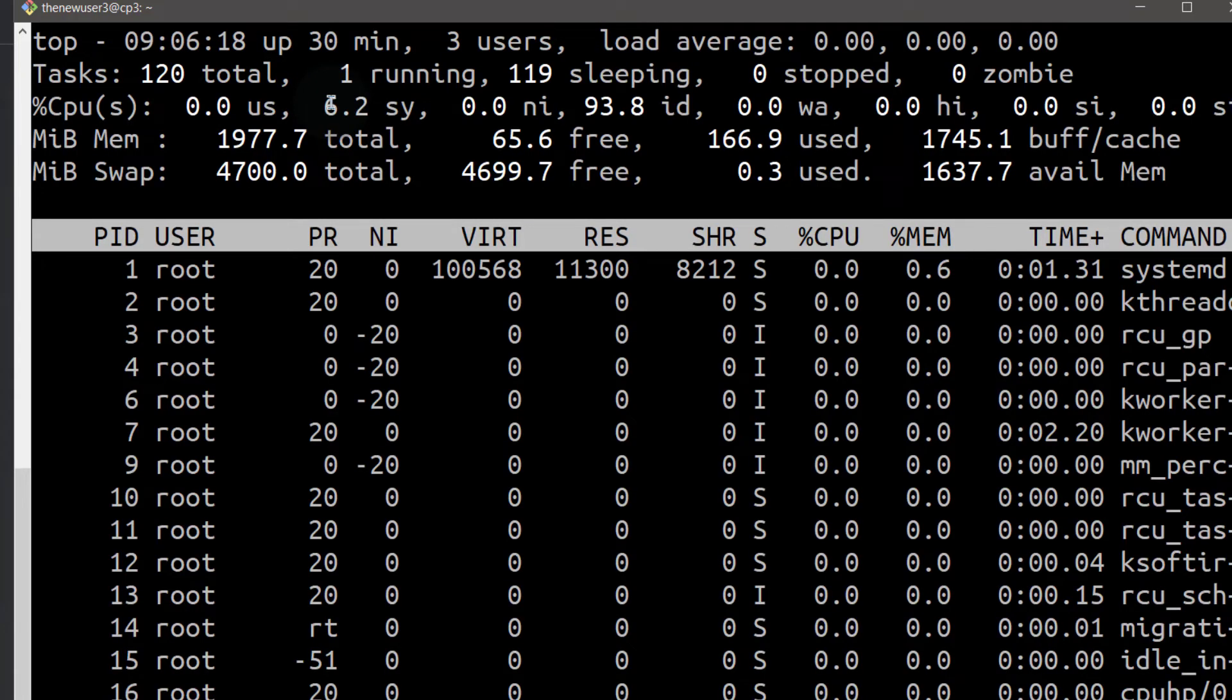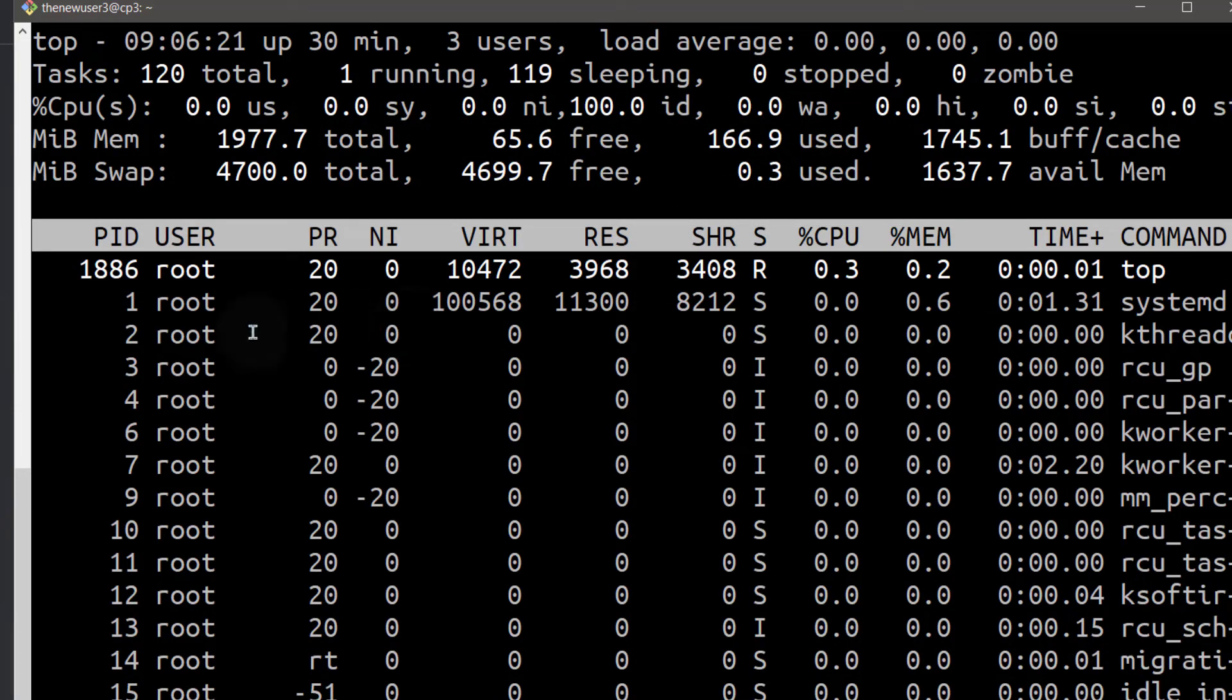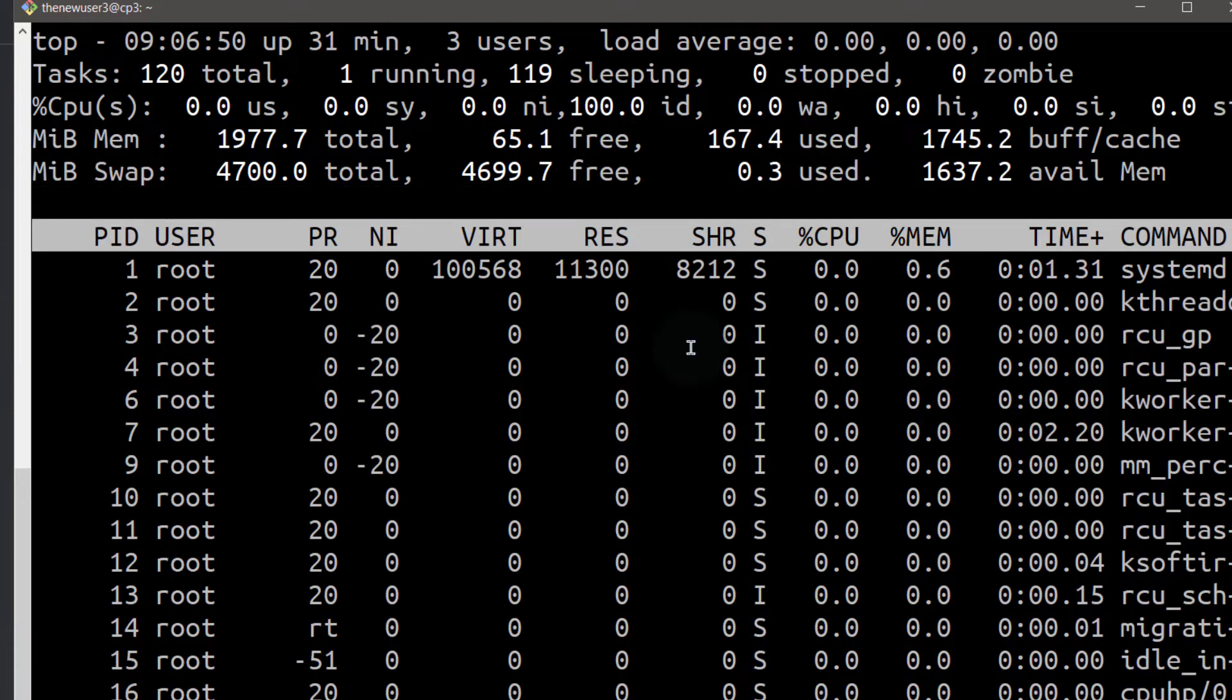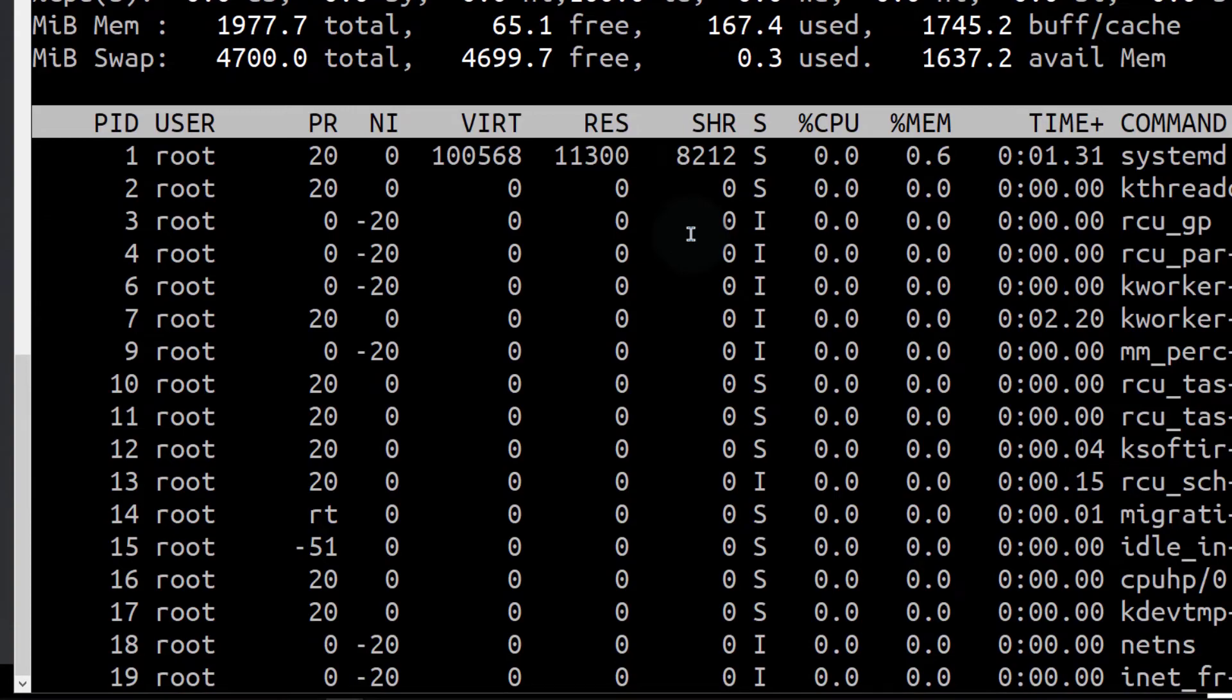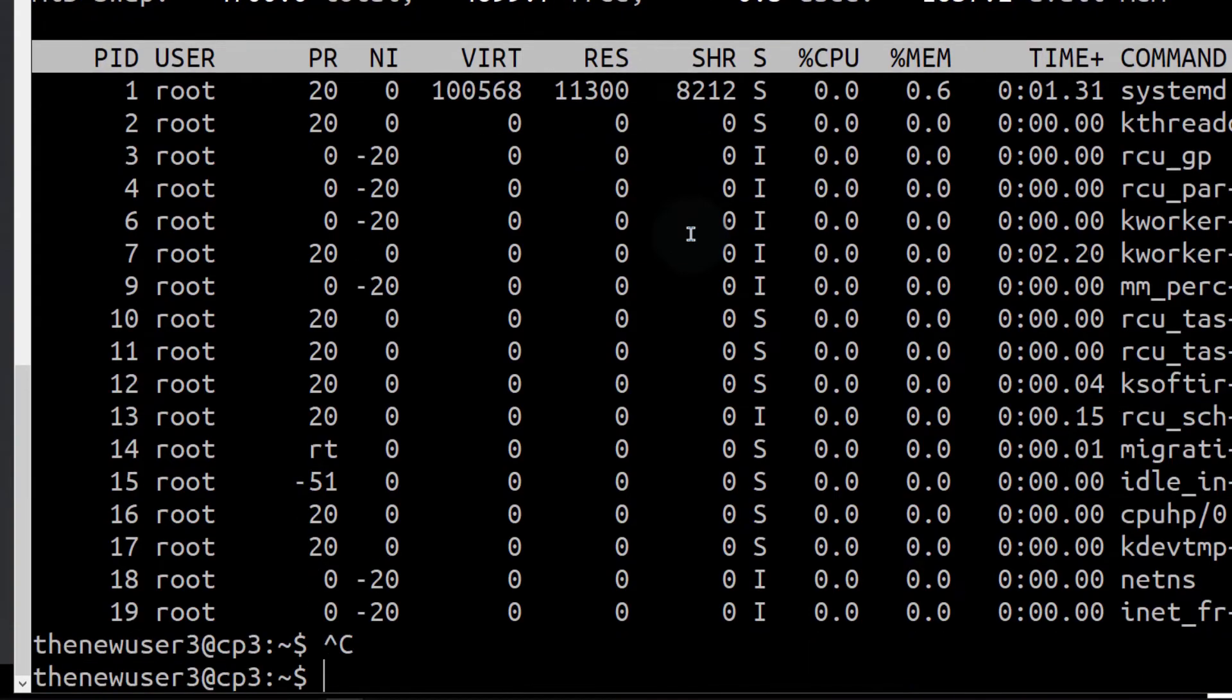So after adding the password for my user, you can see that we can run sudo. So I'm just going to do control C to get out of this. And I can do control L again to clear the screen.